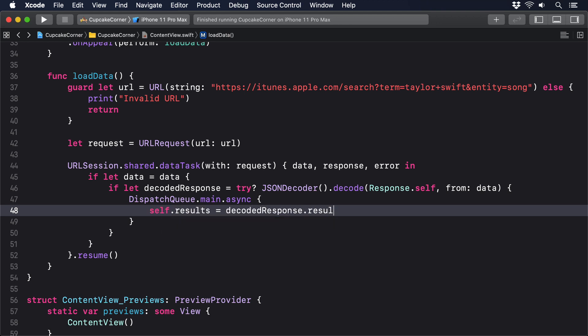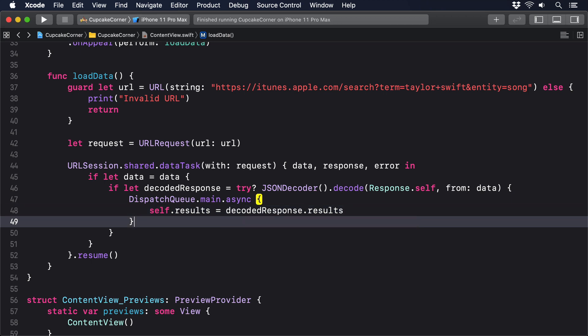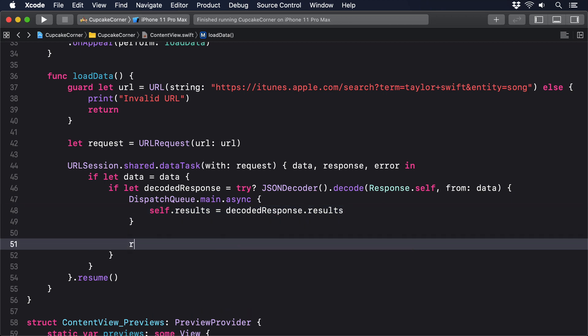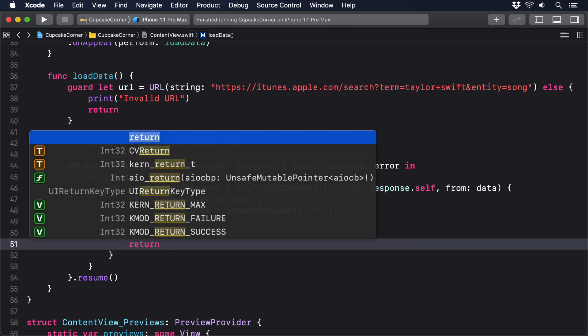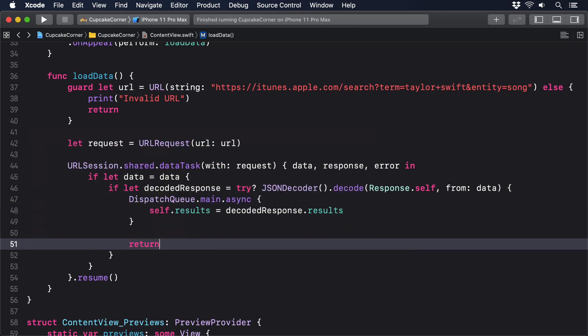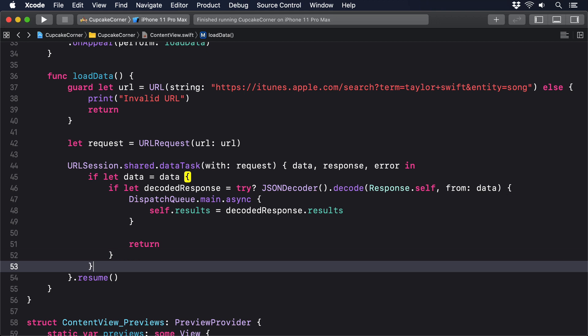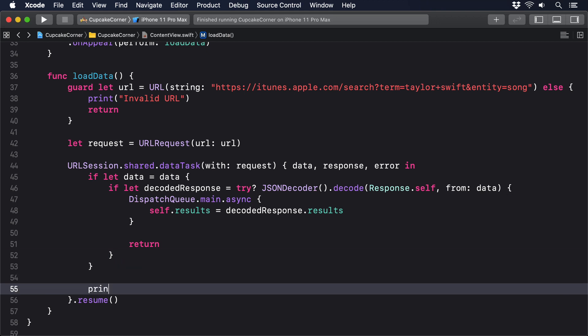At this point, everything's good, so we can exit, we'll do return. But if we're still here, it means there was a problem, so I'll say print fetch failed using error dot localized description nil coalescing unknown error.